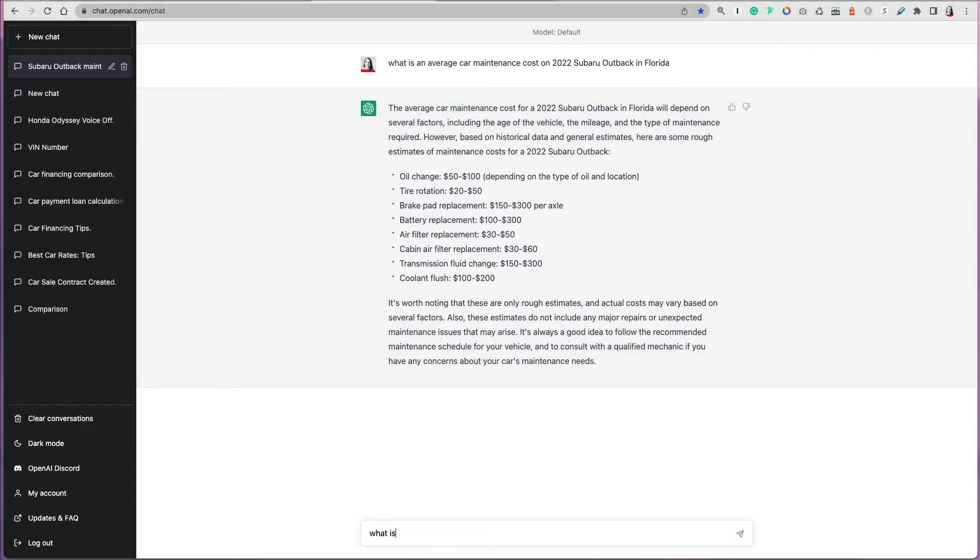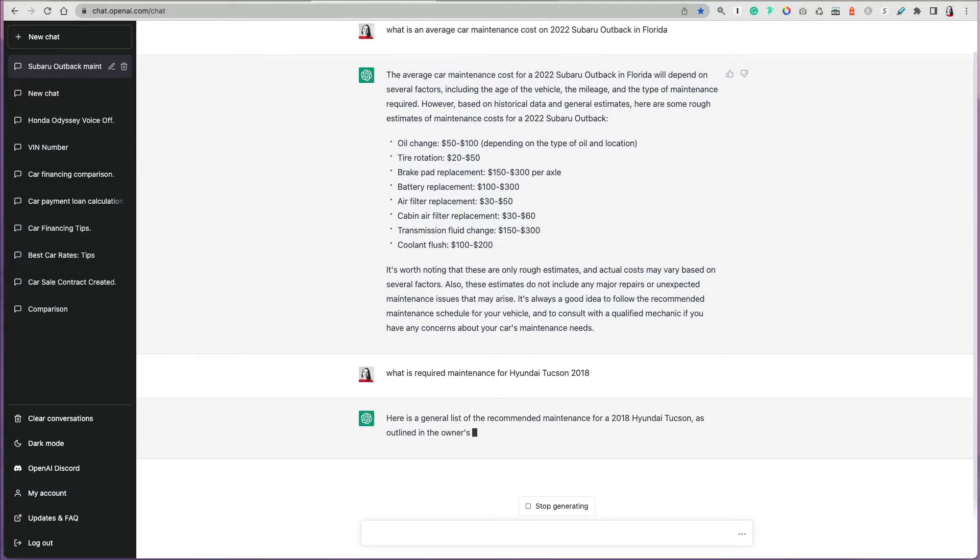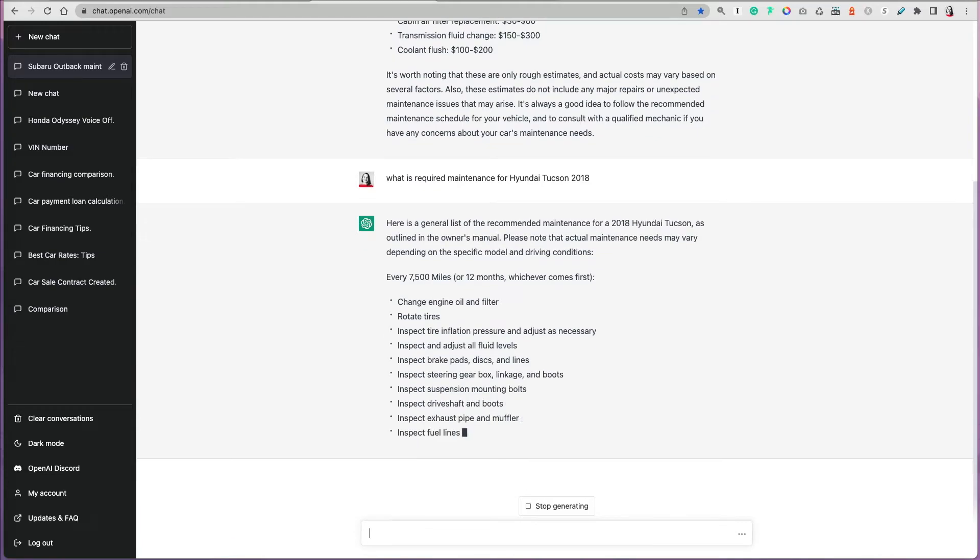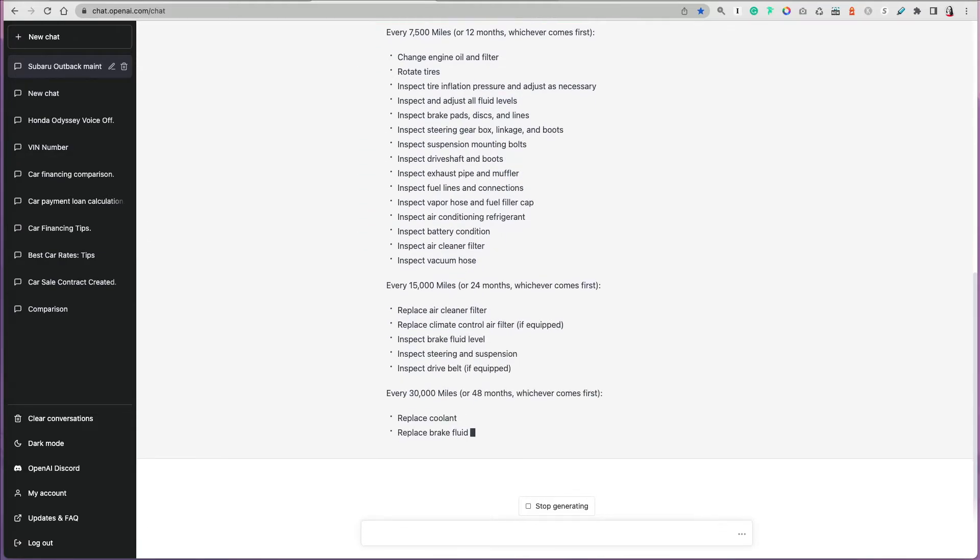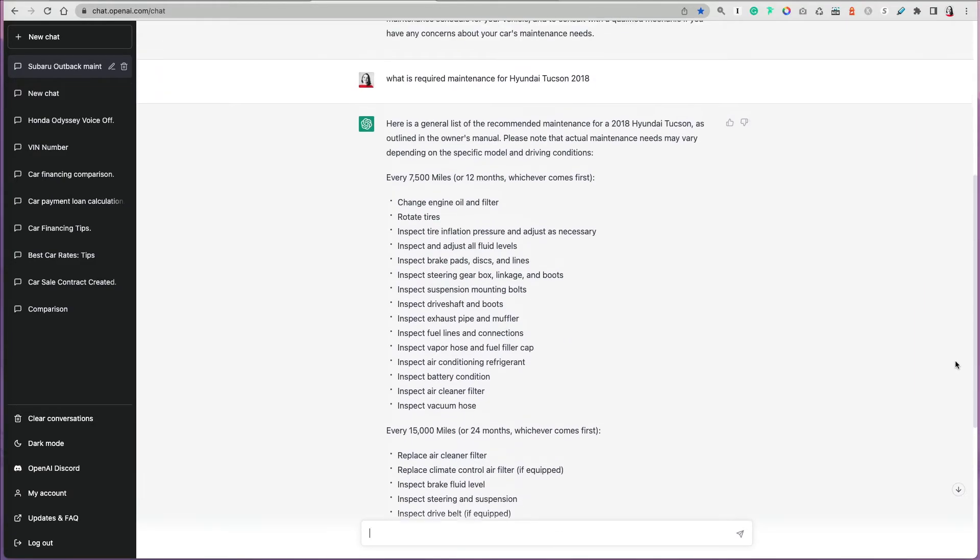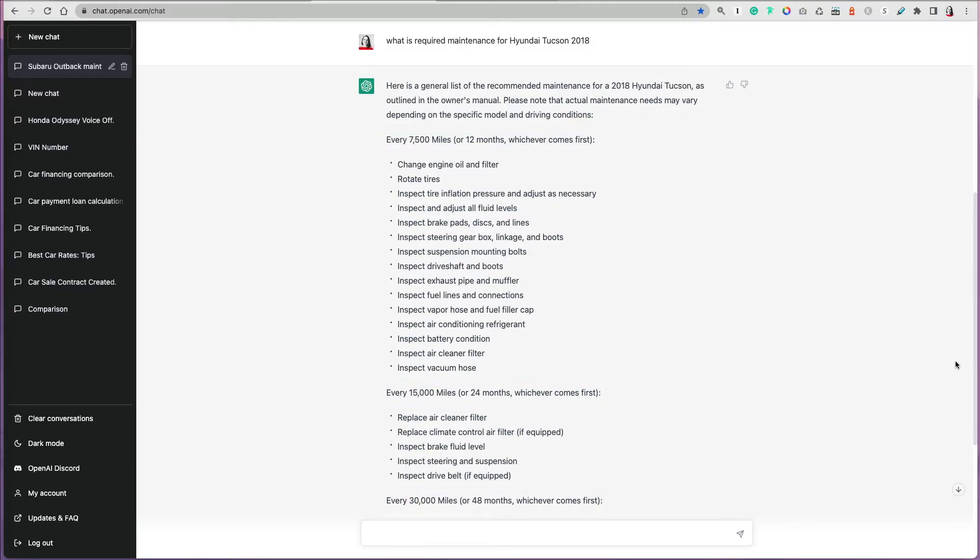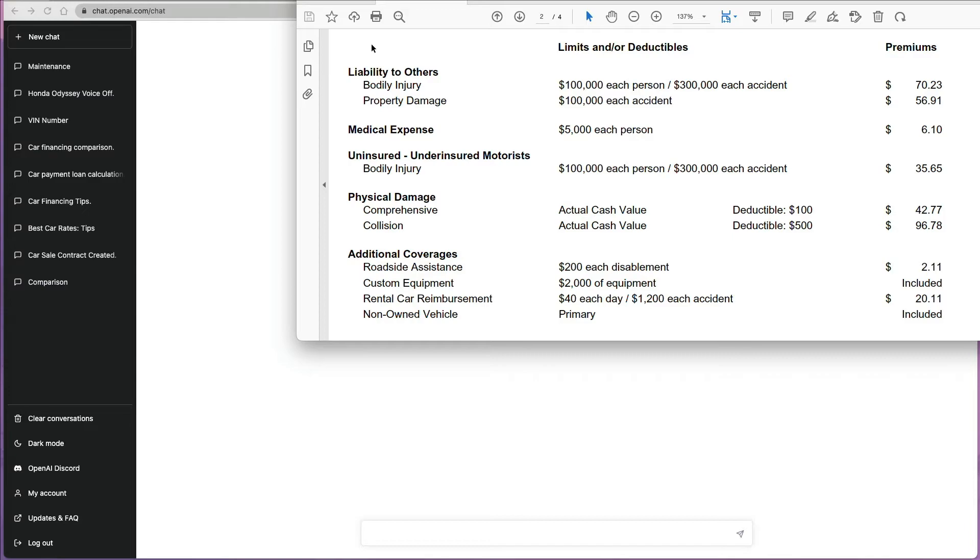You can also ask what's the required maintenance every mileage. Many cars have maintenance requirements and what you would have to replace or fix. I can ask it what is the required maintenance for Hyundai 2018 and specify the model. It will tell me every 7,500 miles what do I have to change, rotate tires, change engine oil, and then every 15,000 miles and then every 30,000 miles. It gives you some summary and then you can see, oh wow, you have to check this, I have to inspect this, I have to change that, so you can be aware of additional costs.